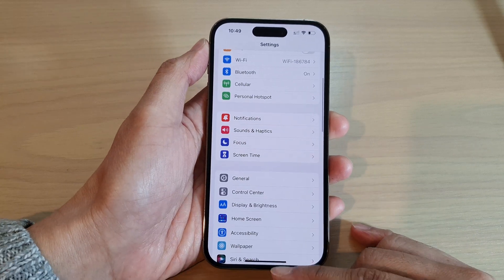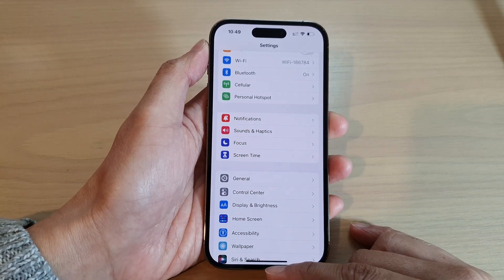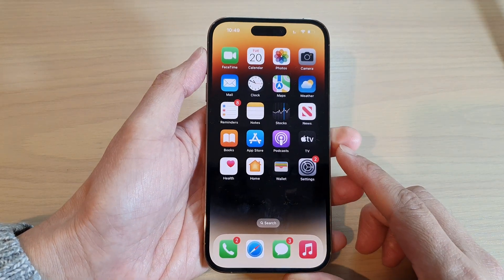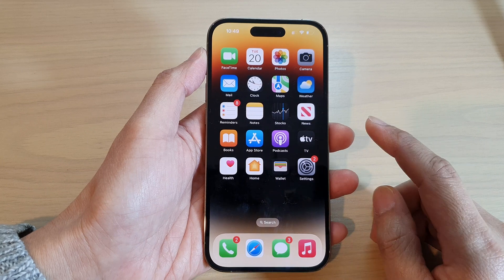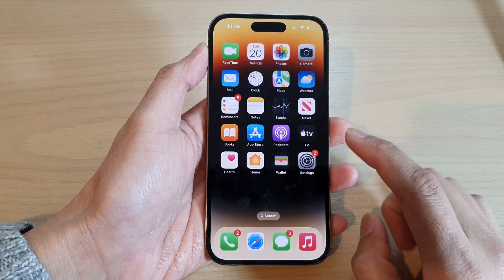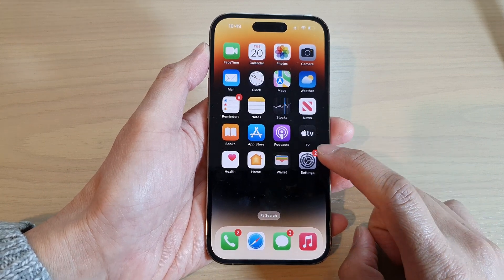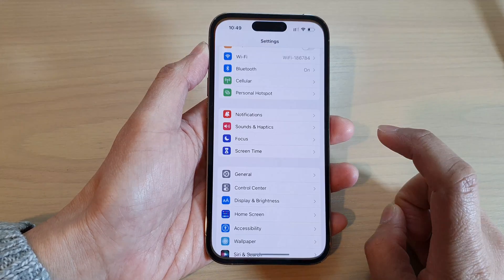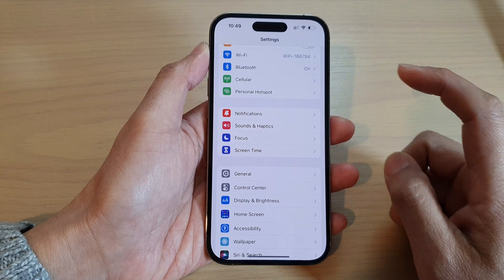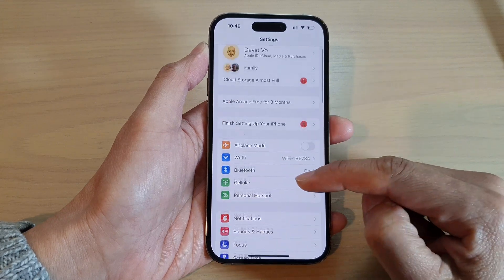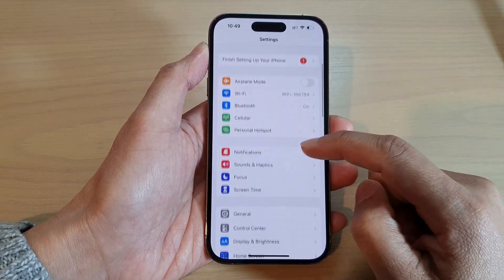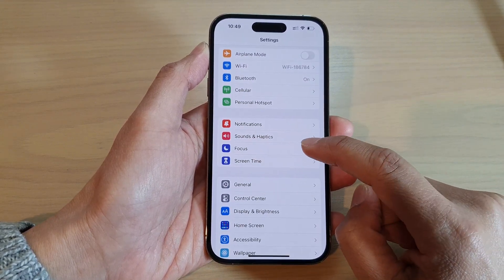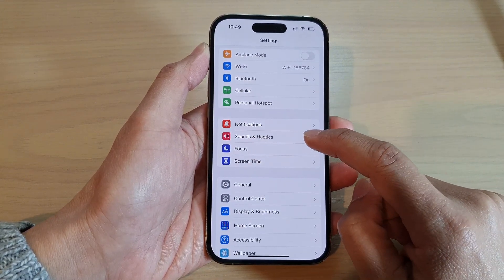First, let's go back to the home screen and swipe up at the bottom of the screen. Next, tap on the Settings icon on the home screen, then go down and tap on Sounds and Haptics.